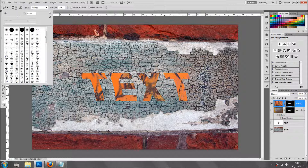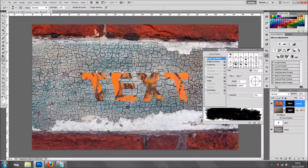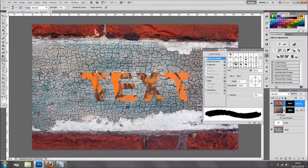As I said, we can use different brushes. I'm going to use this one and change it. I've got the spacing on 5 — I don't want any spacing. I'm going to take off scattering, transfer, and smoothing.